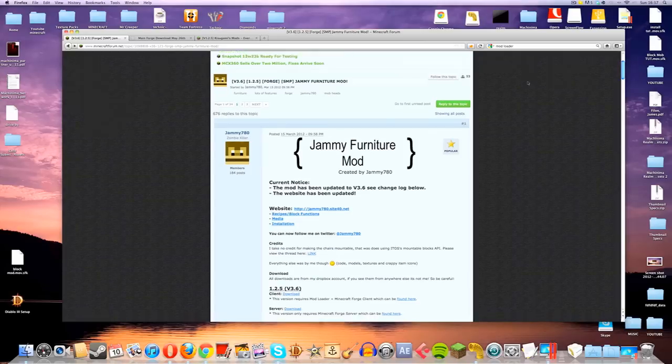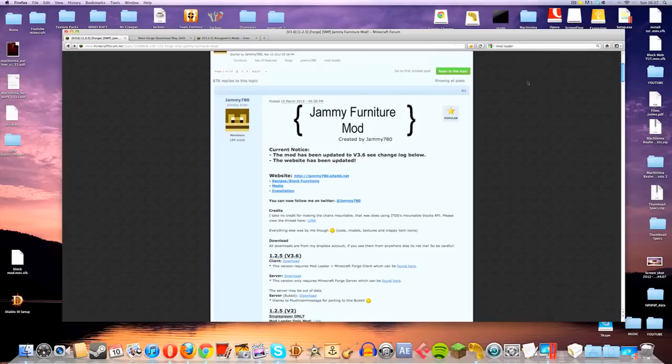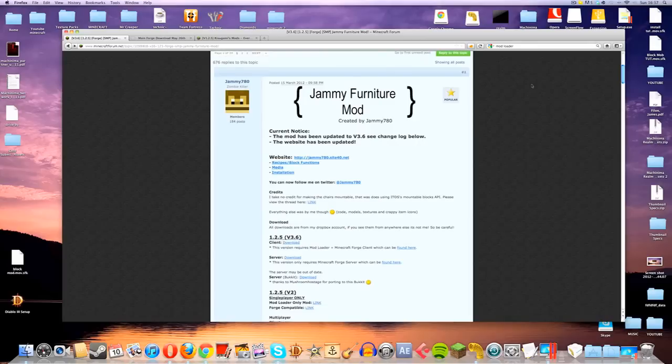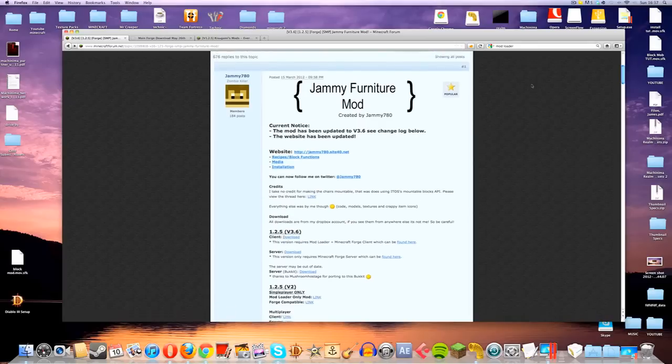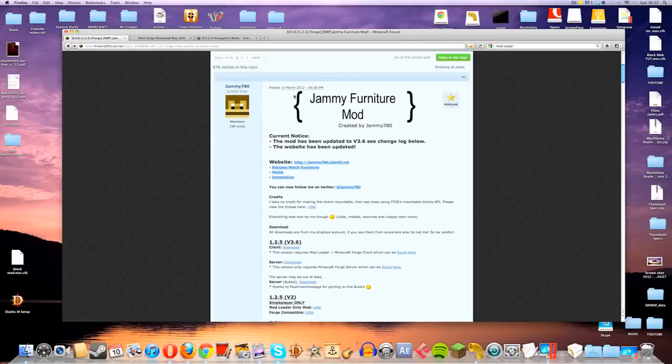Now, for the Jammy Furniture mod, you will need three things to download in order to get the mod to work. The first thing that you will need are the actual files from the Jammy Furniture mod page. This is what it looks like, there will be a link in the description.